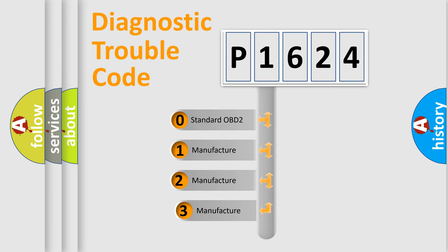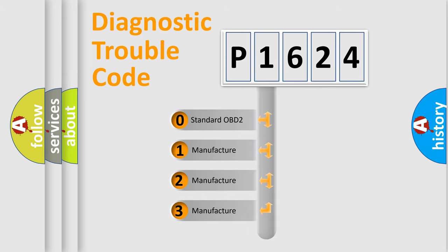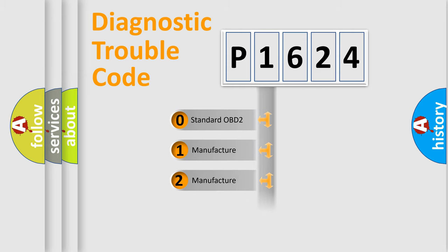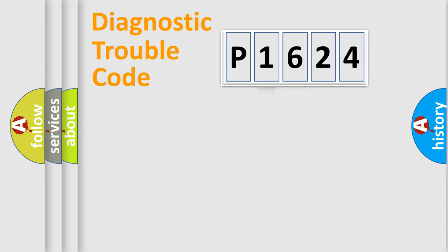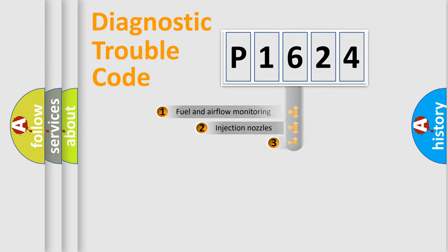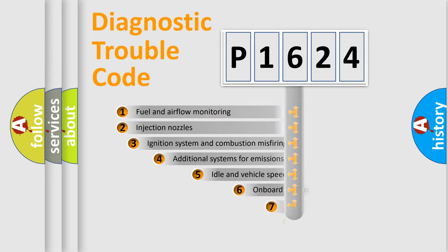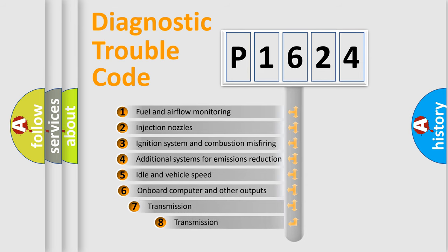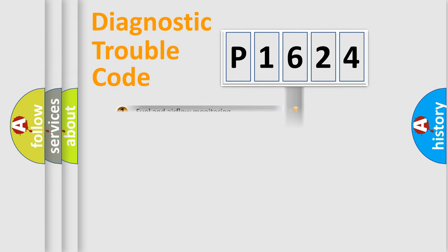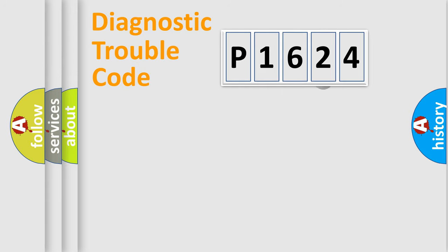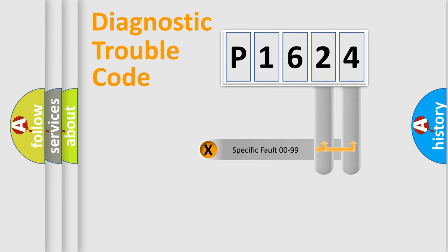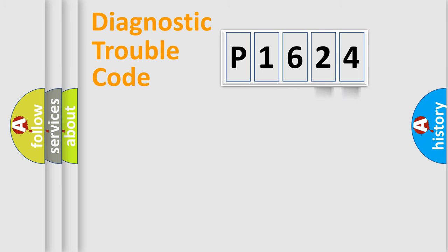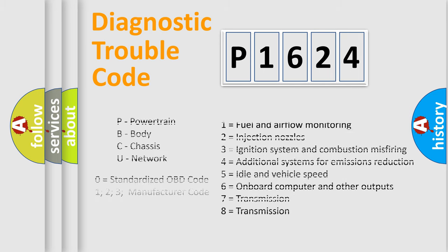If the second character is expressed as zero, it is a standardized error. In the case of numbers 1, 2, 3, it is a manufacturer-specific error. The third character specifies a subset of errors. The distribution shown is valid only for the standardized DTC code. Only the last two characters define the specific fault of the group. Let's not forget that such a division is valid only if the second character code is expressed by the number zero.